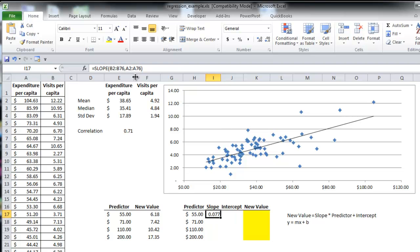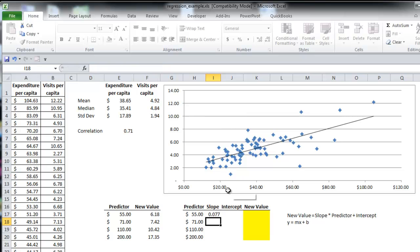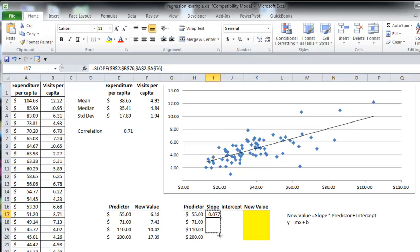And then I'm going to change this to an absolute function. Scroll down here.